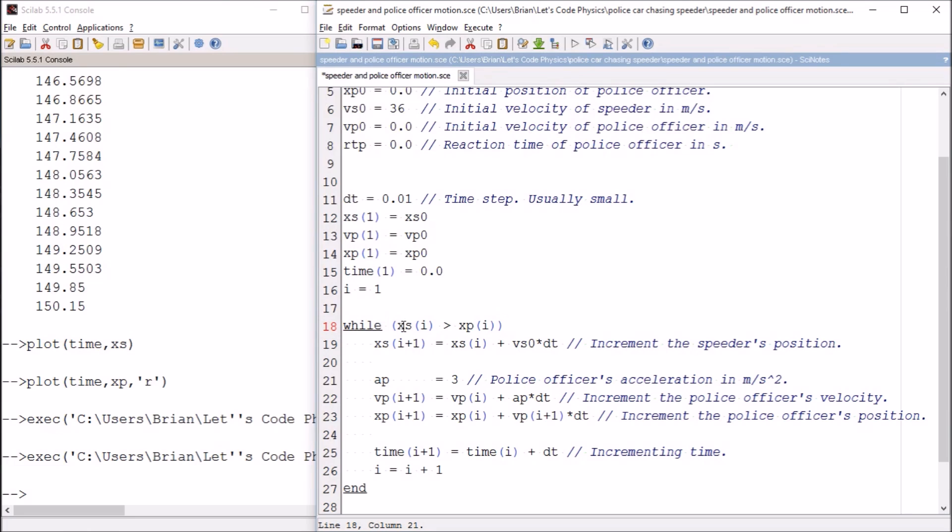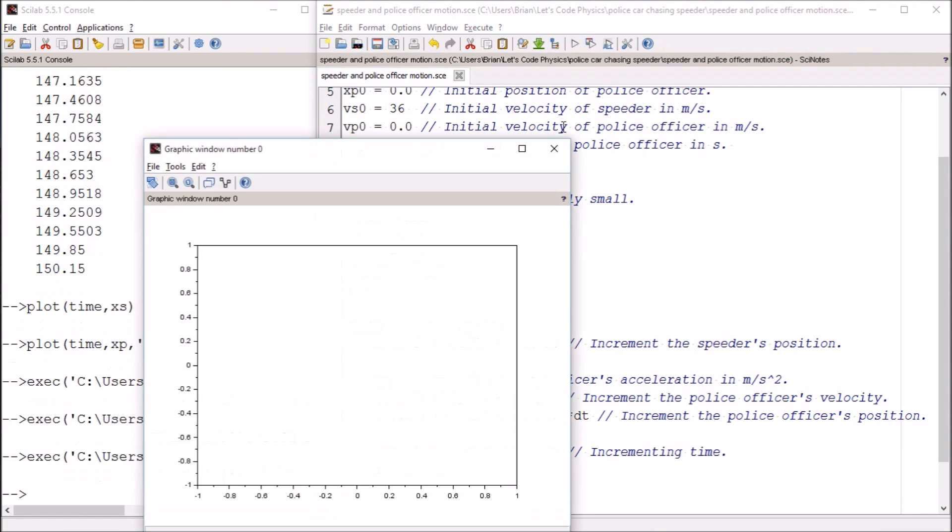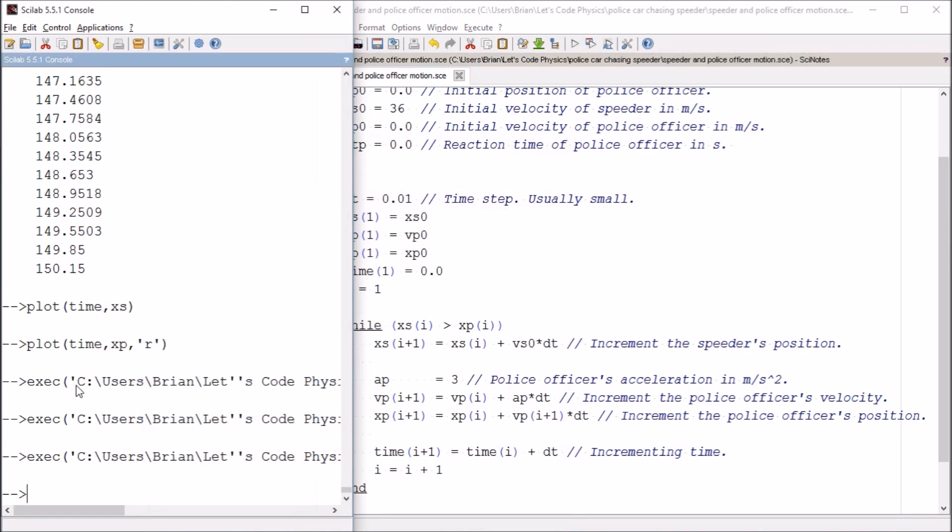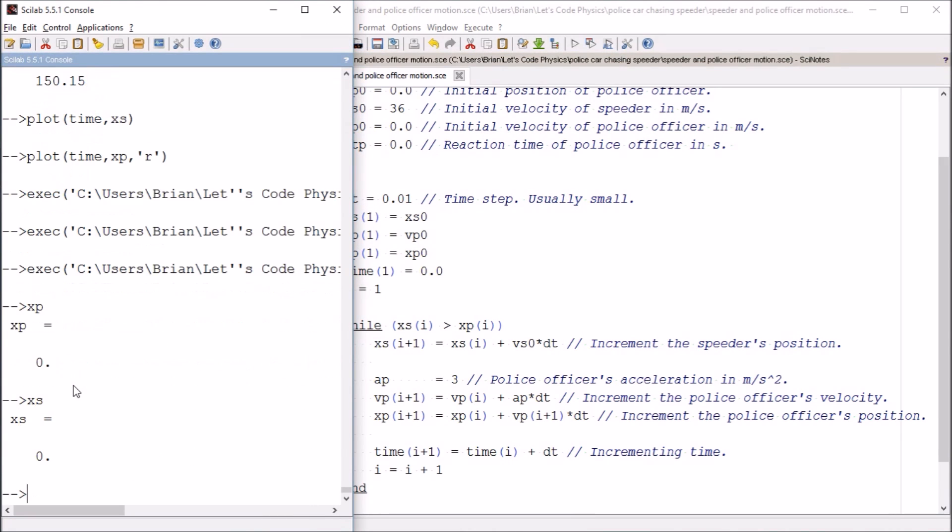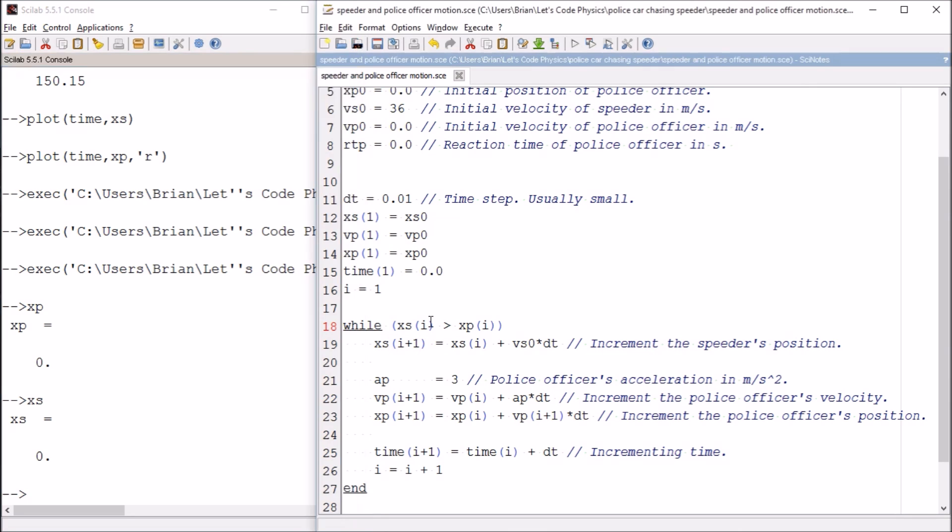The reason it doesn't produce anything is because xs and xp never get past zero. Because these folks both start at zero, this condition is not met ever. So it never goes through the loop.